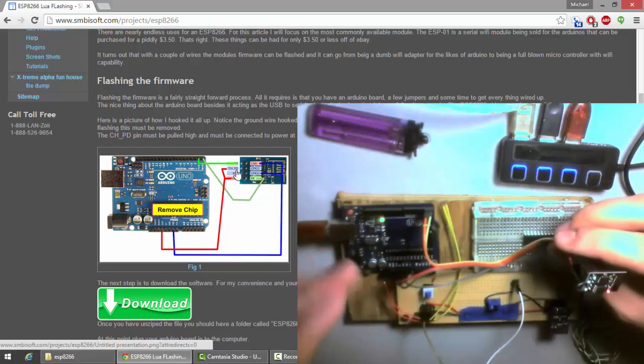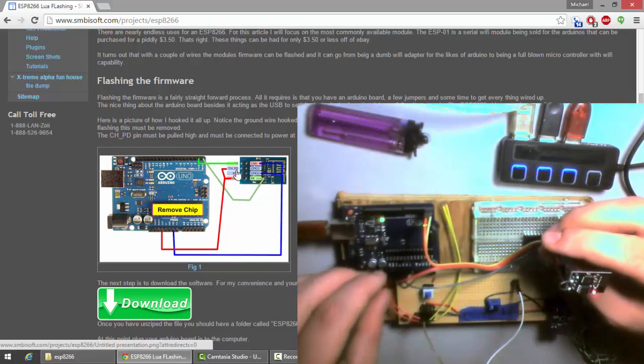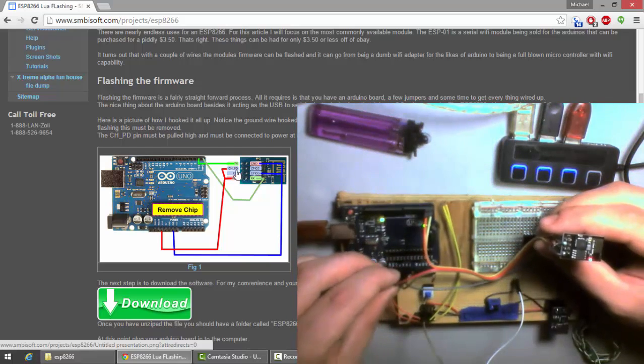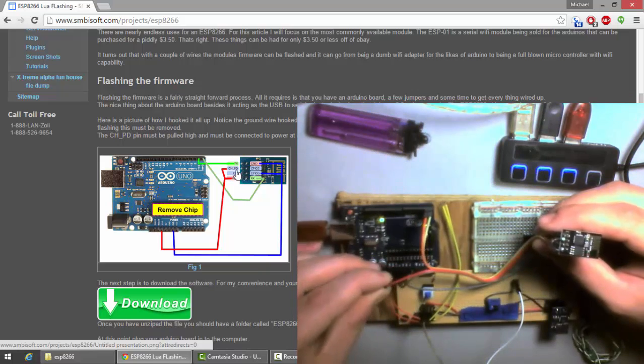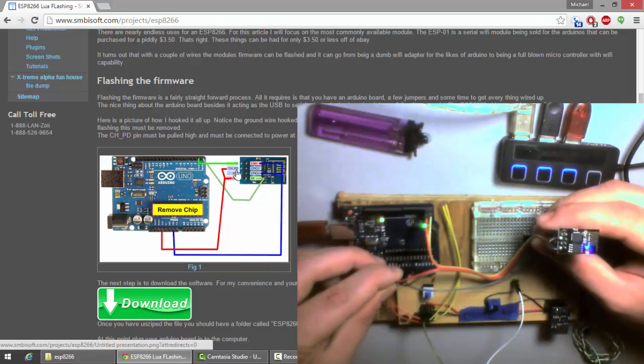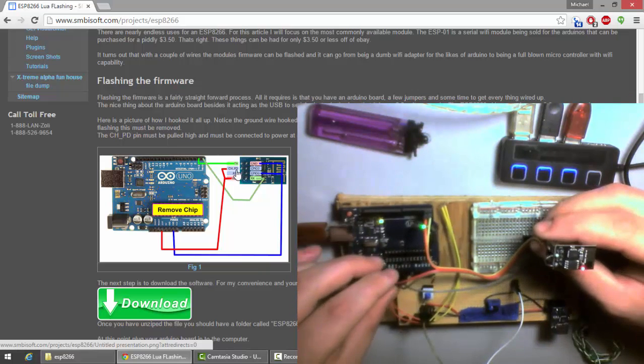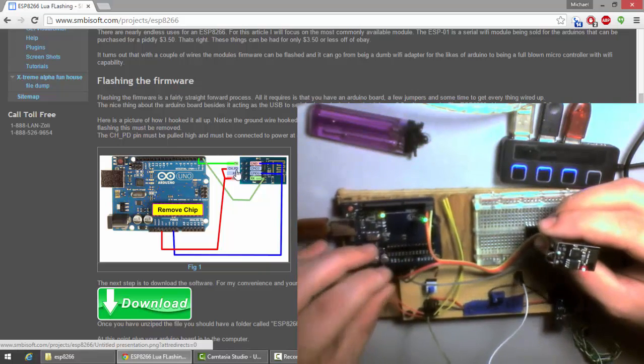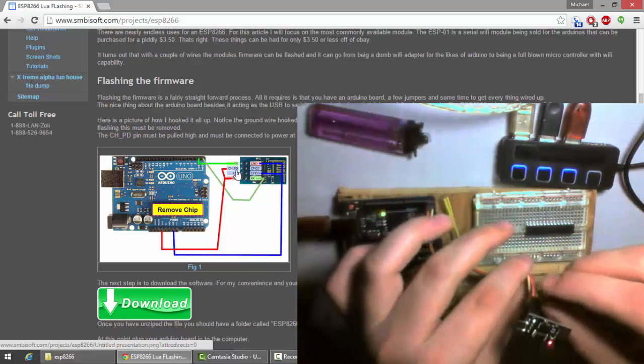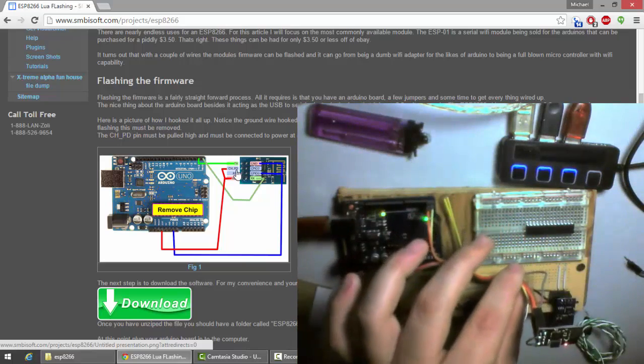So, now we're ready to program this board. I'm just going to unplug my power for a second. Now, we've got that all hooked up. Plug it back in. We should be in flashing mode now. It allows us to flash it.